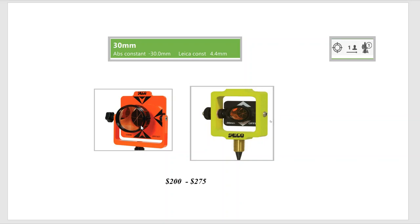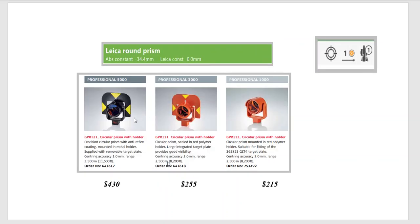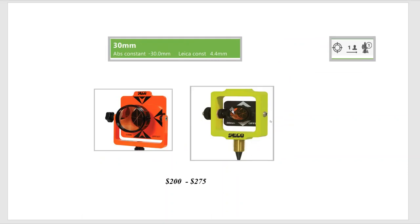When traversing, you can get good distances with third-party prisms, but over longer distances, if the glass is not high quality, you'll start seeing angular error. So if you're chasing millimeter accuracy in high-precision work, we strongly recommend investing in the Leica circular prisms, especially for traversing.